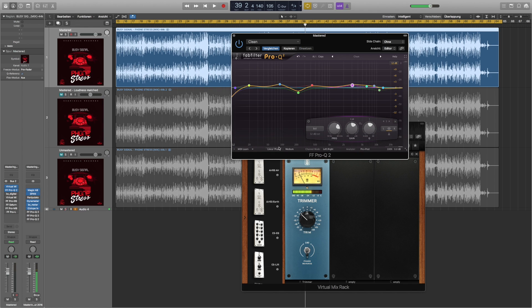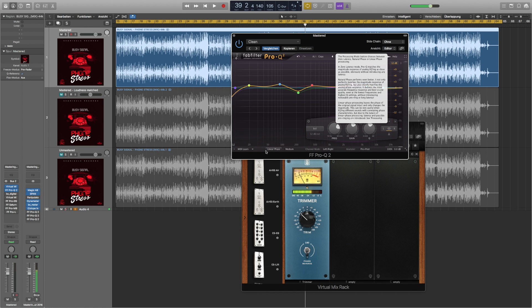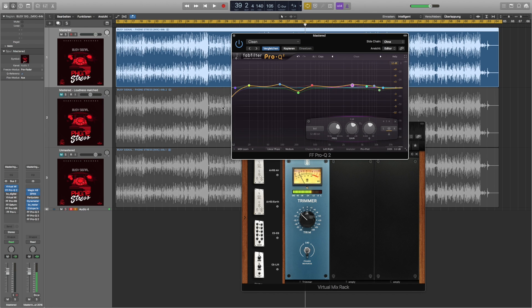As you can see I used the linear phase mode in mastering to not get any phase problems.